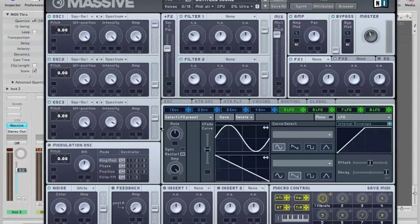Then depending on the routing settings, the audio goes to the inserts, the amp-pan section, the effects and EQ, and finally to the master.